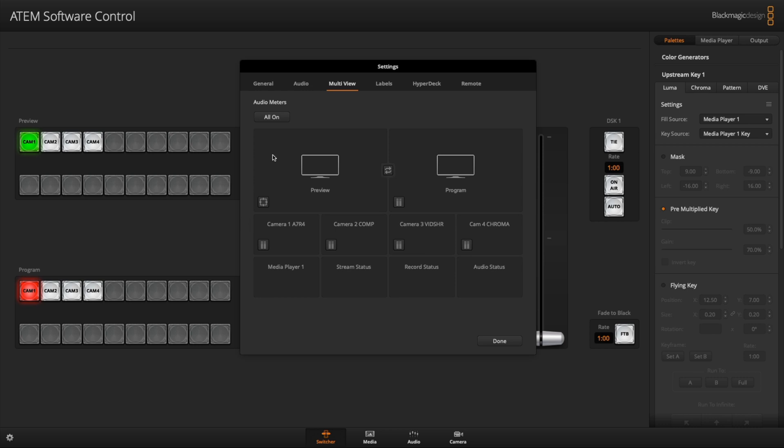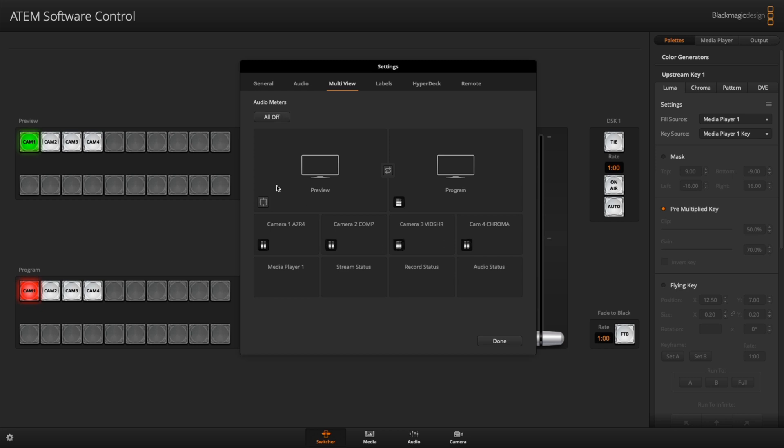The other one is the audio level. So if you do all off, you're not going to see on each of your four HDMI inputs the audio levels. But if you turn it on, then you can see the audio level for each of the four inputs. So that's kind of neat.